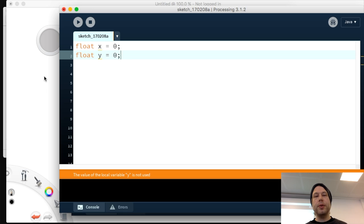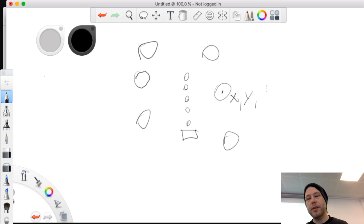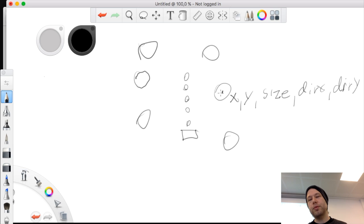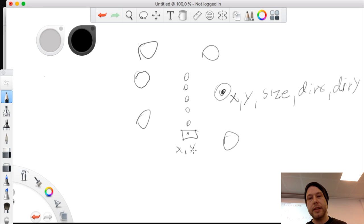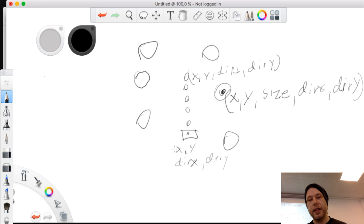We start by classifying the different kinds of objects and what data they contain. The meteors will have X and Y axes, a size, and a direction — speed in dx and dy. The spaceship will have X, Y, and speed. The bullets will have X, Y, and speed. These are the classifications for the different types of objects in the system.